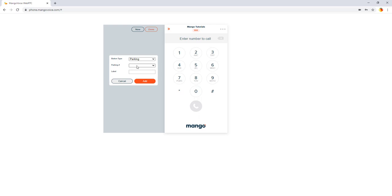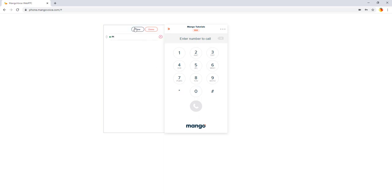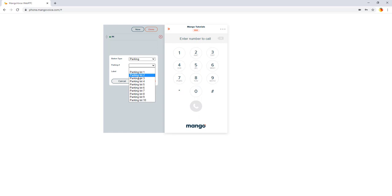So we can add a parking lot. We get to select which parking lot we'd like to use. So we have park one. It's going to label it park one. Personally, I just prefer the letter P and then the number. So we're going to label that P1 and add. And we're going to add another one. We're going to add parking lot two.